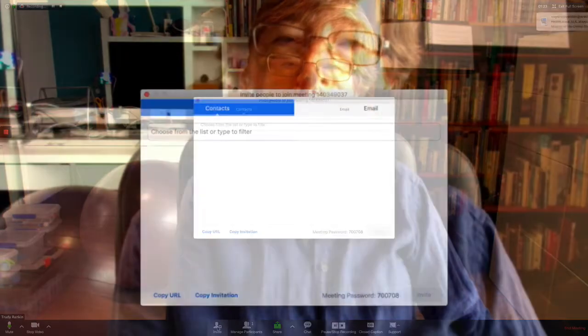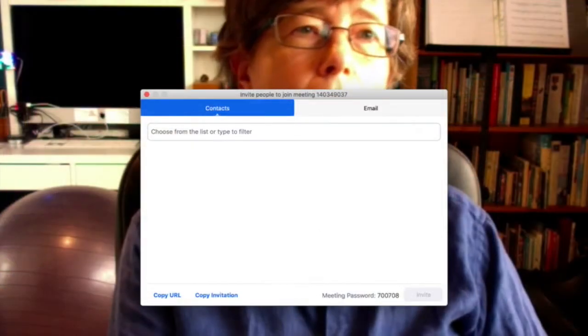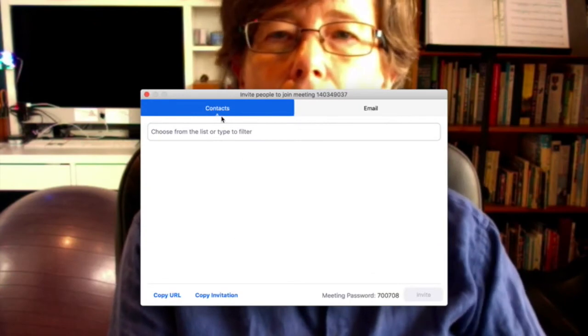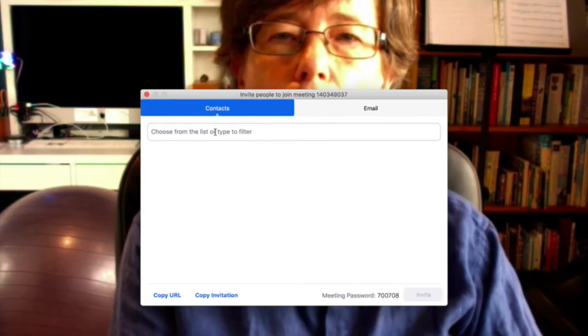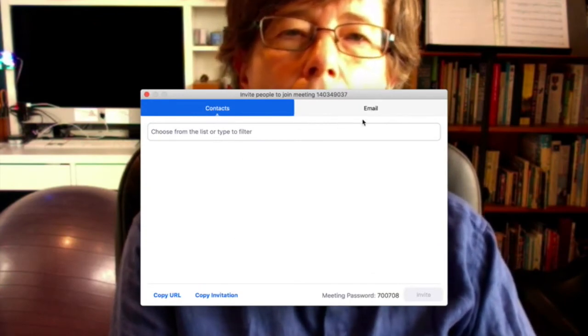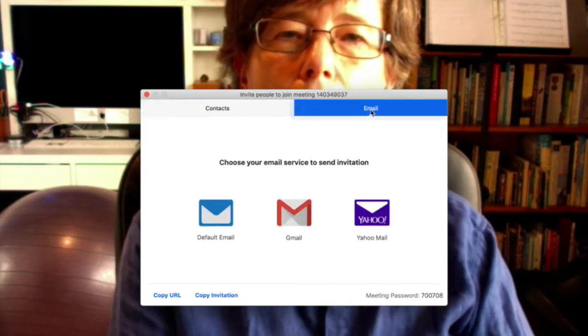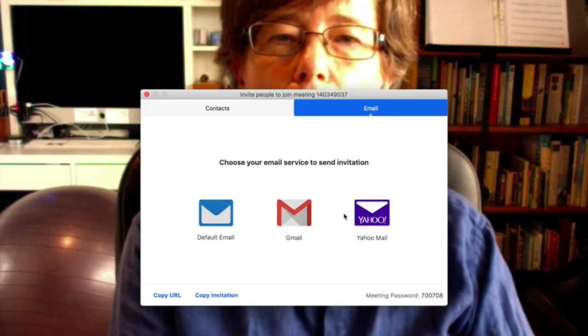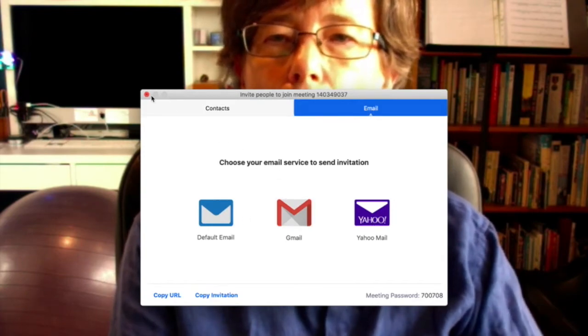You can also, during a meeting, invite other people by clicking on that. It just basically tells you, choose from a list, or you can click on an email, send it through an email to invite people to your meeting.